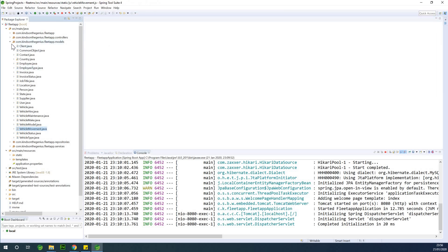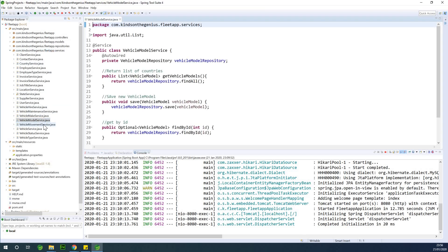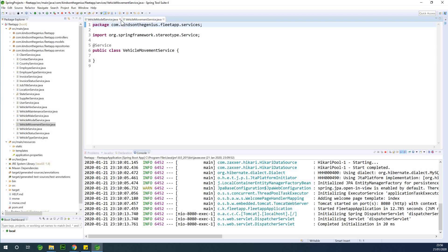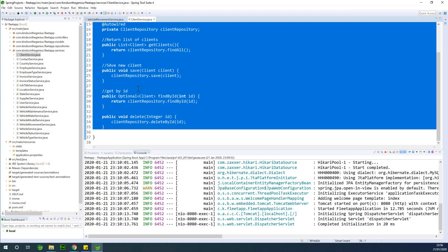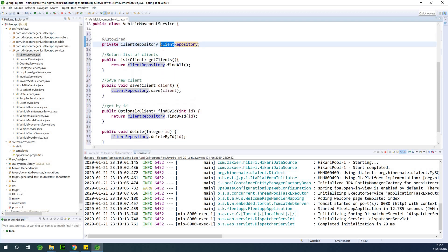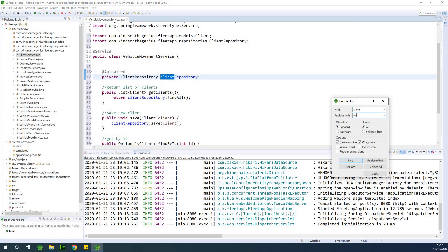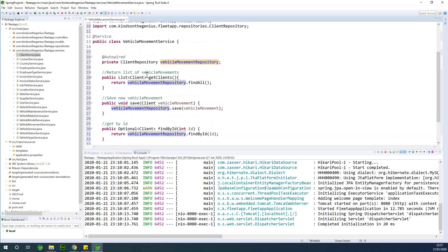Let's go create the service — vehicle movement service. In the vehicle movement service we have nothing, so let's use the client service to build it. I'm going to copy everything from the client service. If you already have an existing service you can simply copy it. I'll show you how to change the names. I copied client service and I'm going to do Control+F and change 'client' to 'vehicle movement', then replace all and close.